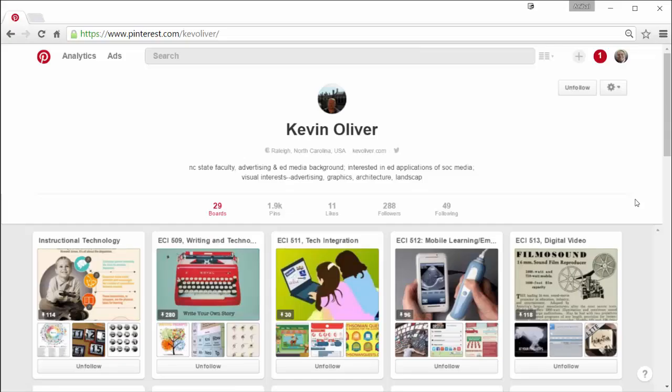Okay, so start pinning, start creating boards and continue to learn. I hope you liked the video. Thanks.